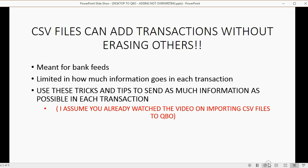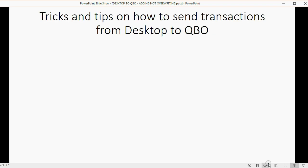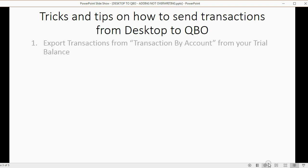Now, I assume you already watched the video on importing CSV files into QuickBooks Online. If not, you can pause this video, watch the other one, and then come back. Here are tricks and tips on how to send transactions from Desktop to QuickBooks Online. Follow these steps exactly, and everything will work fine.